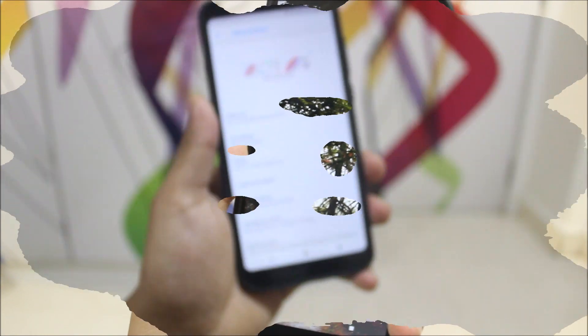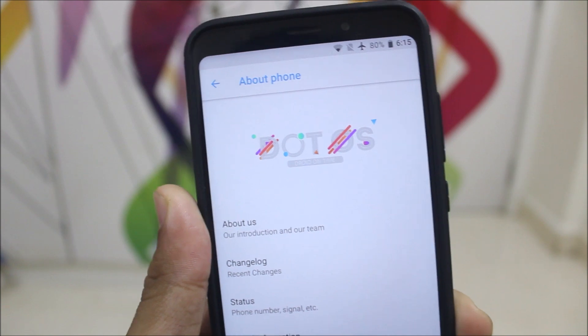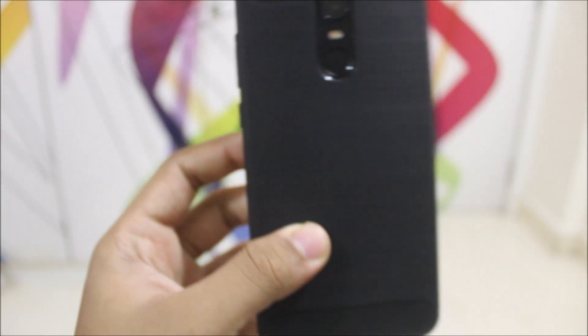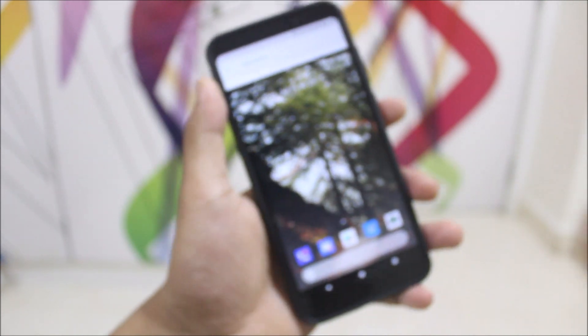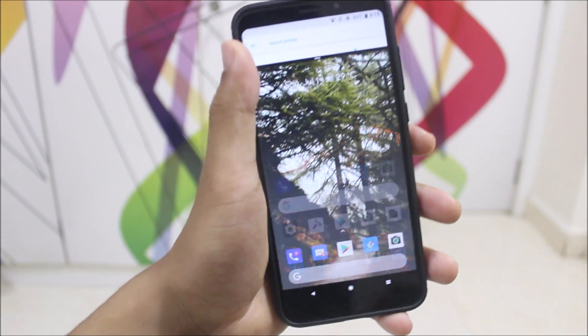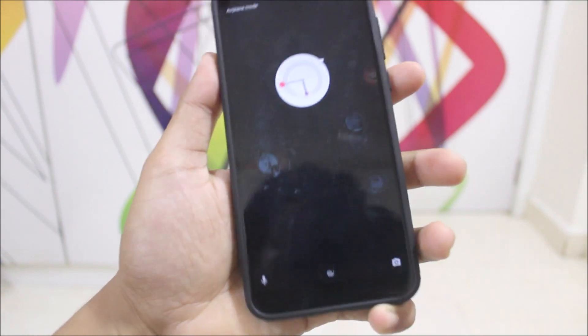That's it for the video review of Dot OS 2.3.1 for the Xiaomi Redmi 5 Plus or Redmi Note 5 Indian variant. If you liked this video, press the like button. For installation, just boot into TWRP, wipe everything except internal storage, and flash this ROM along with GApps — and you're done.